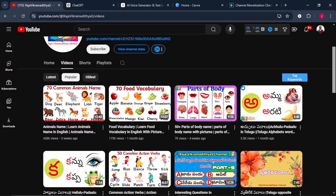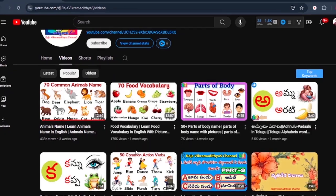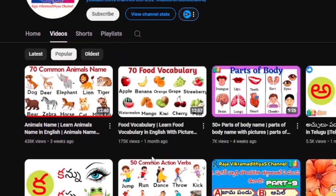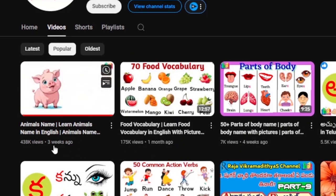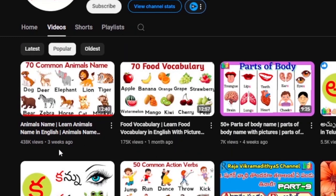This channel is creating simple educational videos and it's getting thousands of views. Look at their recent uploaded video. It got almost half a million views and it was only uploaded three weeks ago. And it's only talking about 70 common animal names.